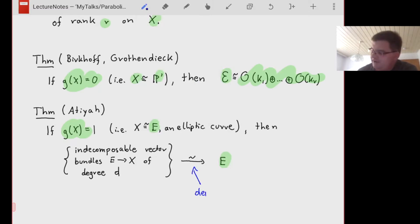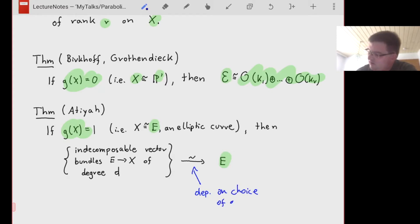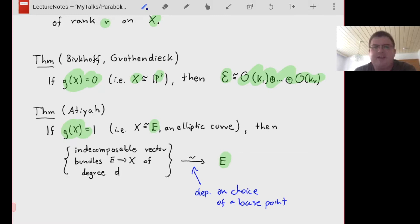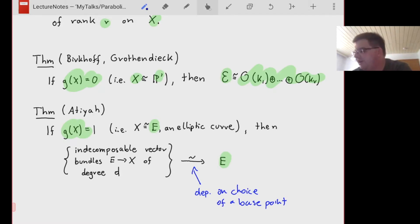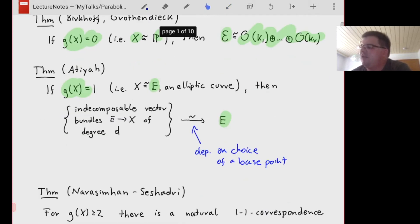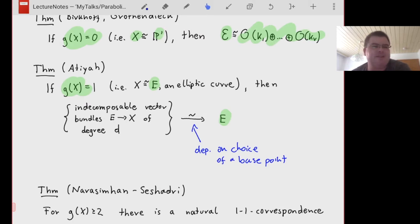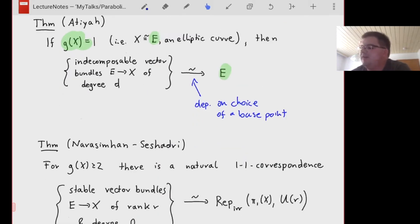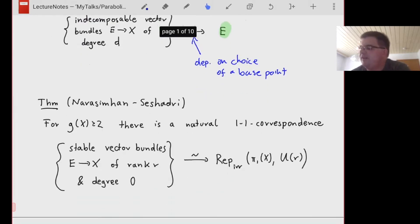This is not a canonical isomorphism — it depends on the choice of some base point. So we've dealt with the first two cases. The first you might have encountered in an advanced class; the second is a beautiful paper but not typically seen in a class setting. The more general case is genus greater than or equal to two.